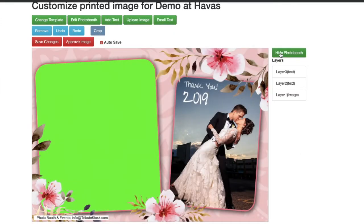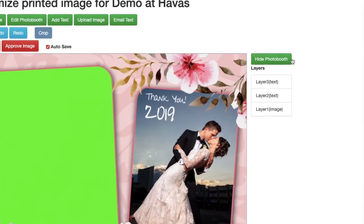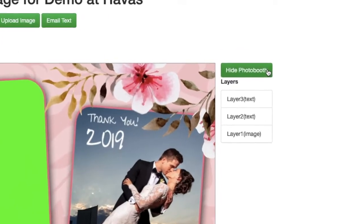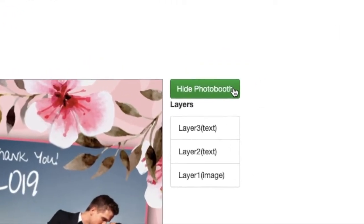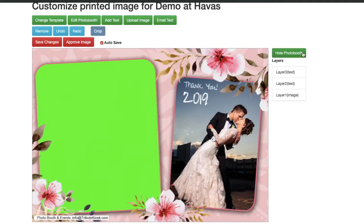The most notable is of course the green screen layer. The green screen layer showcases where your photo will be placed and can disappear with a click of a button right over here.